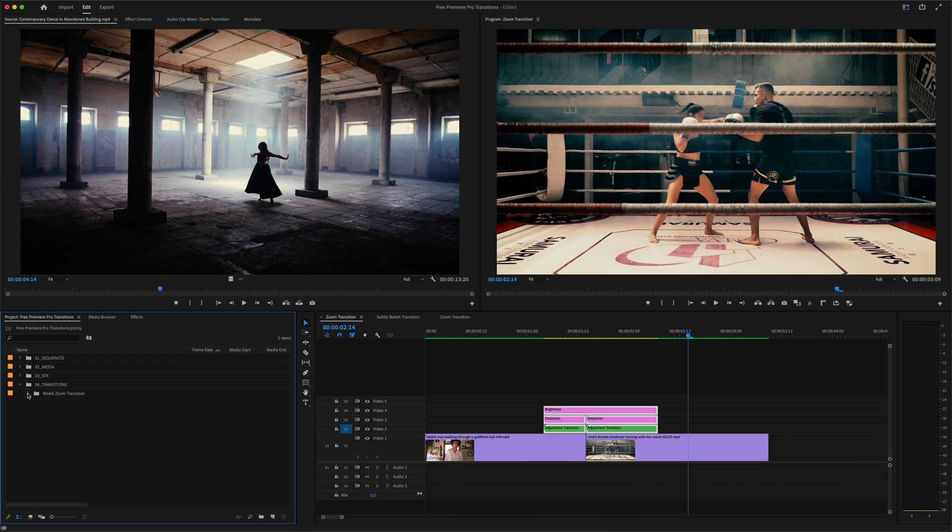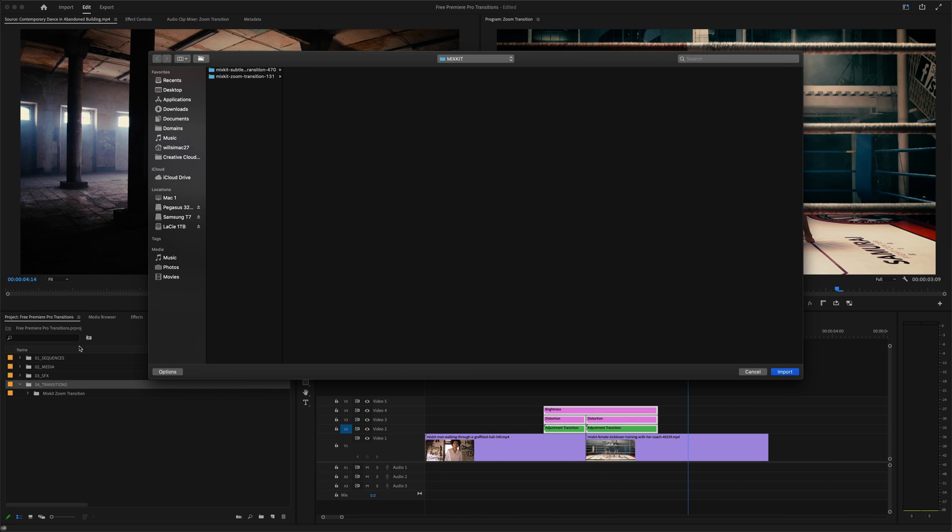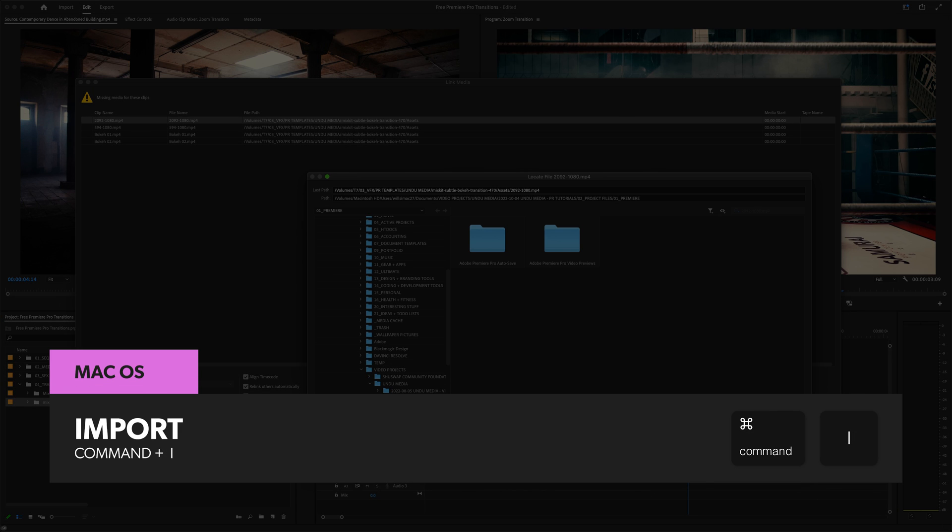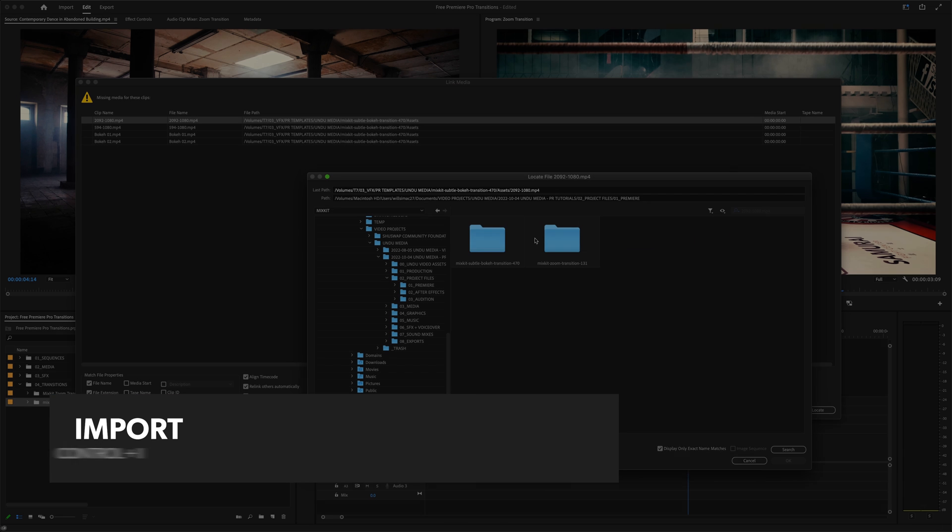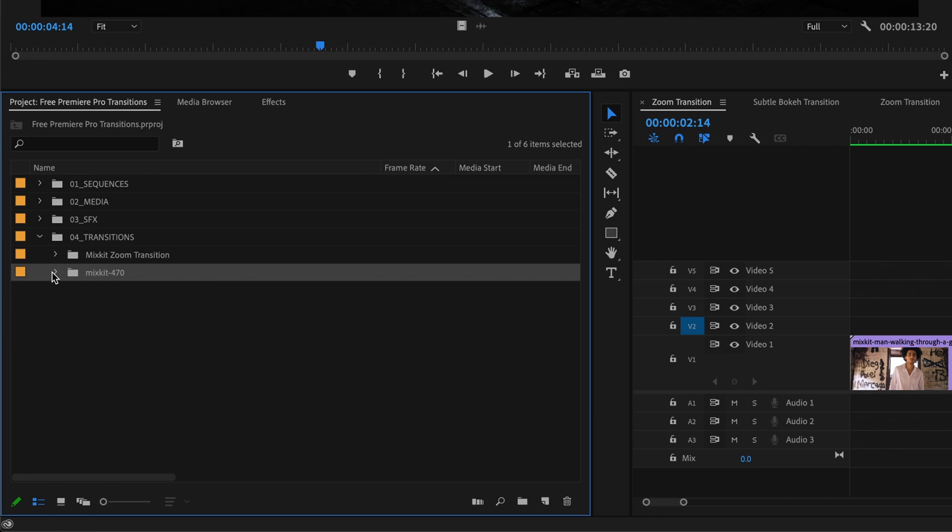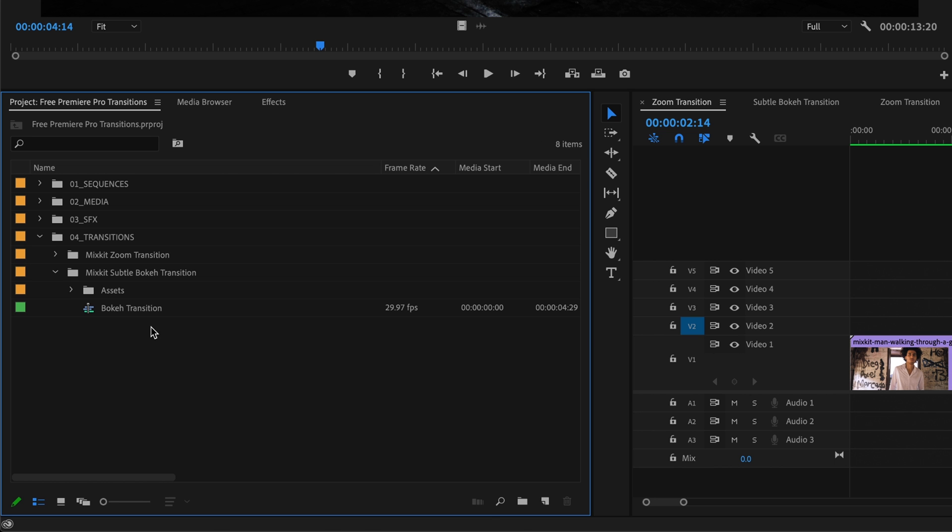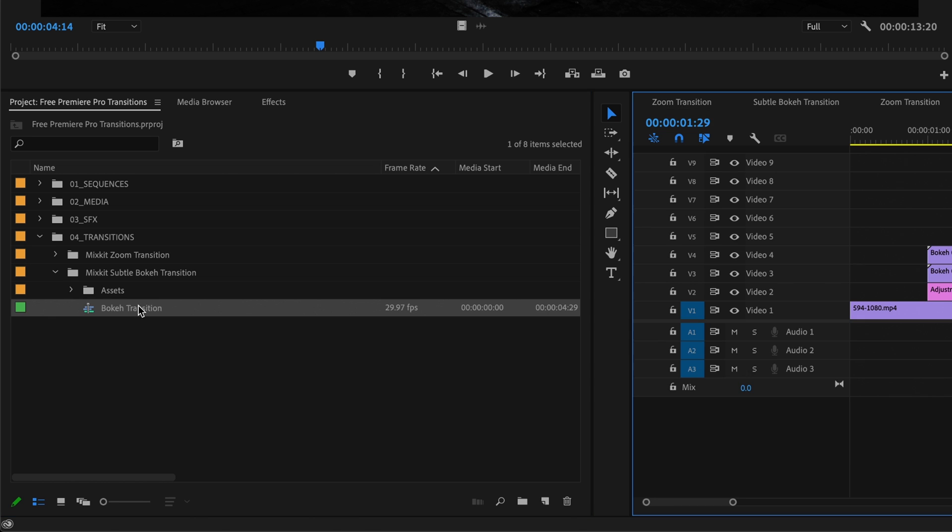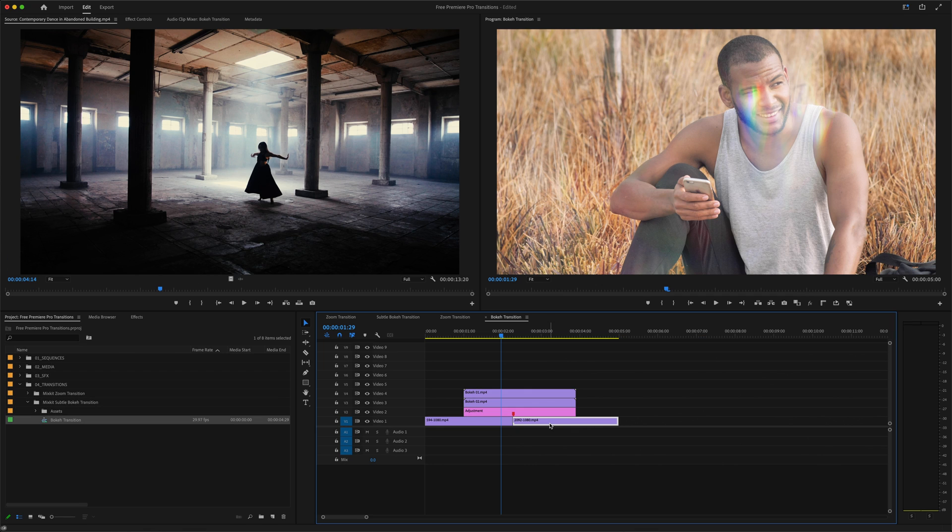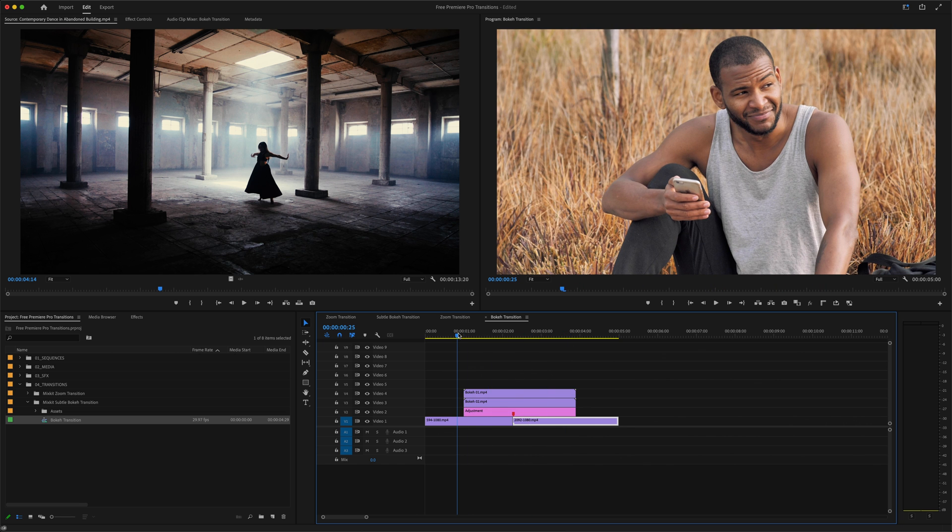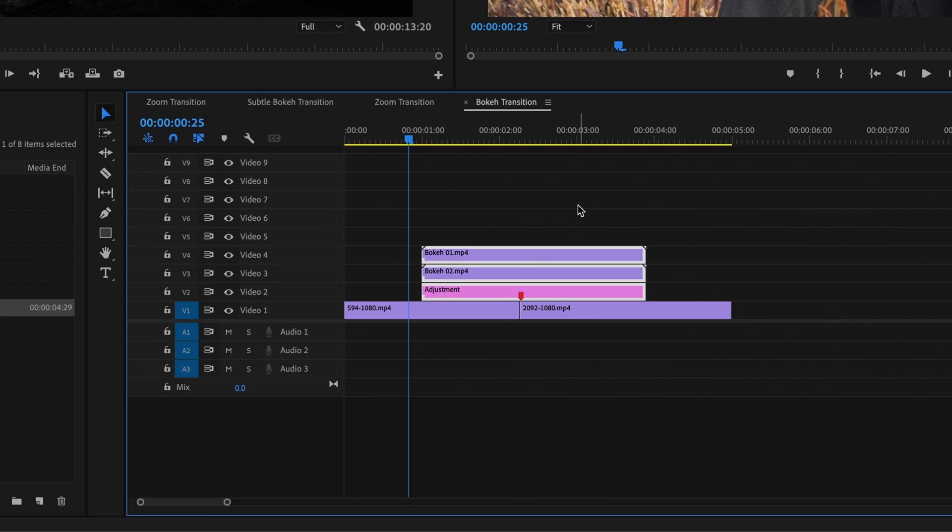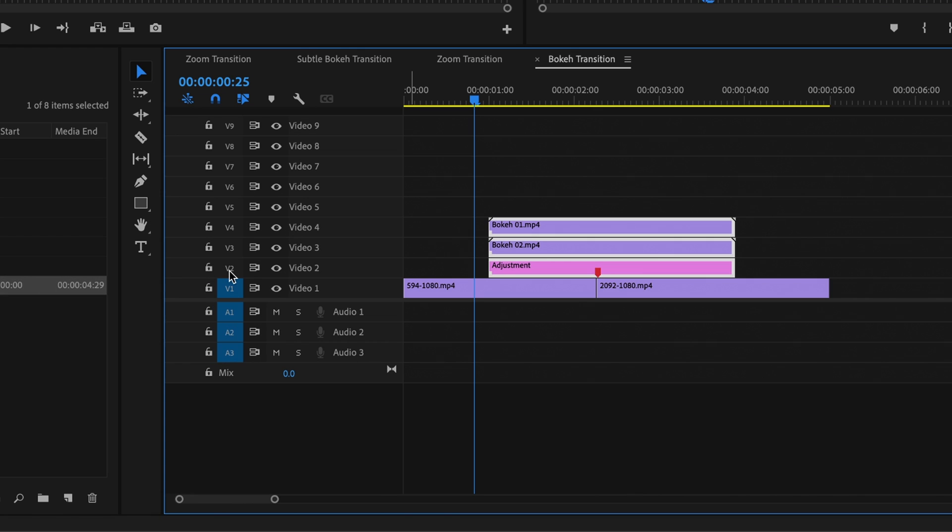So there is a second way I can add these transition effects to my own sequences. I'll import another transition template. This time, instead of dragging and dropping, I'll just click Command I or Control I on a PC to import this subtle bokeh transition into my project. I'm going to rename this folder as well. I'll pop open this transition sequence. And if we ignore the placeholder videos on track one, which again are only here so we can preview the transition effect prior to using it in our own sequence, we can see that this transition is made up of three layers: an adjustment layer and two video clips.